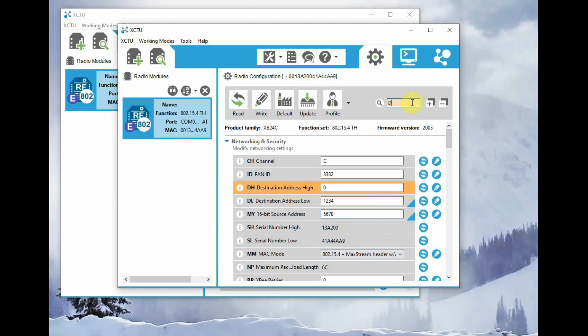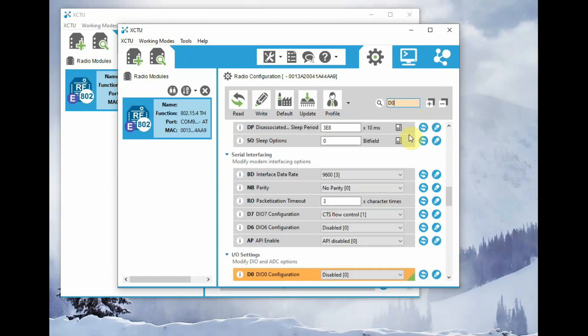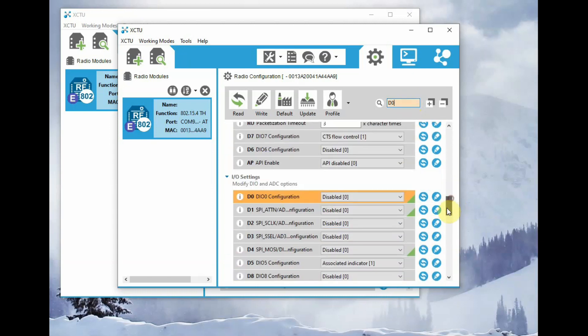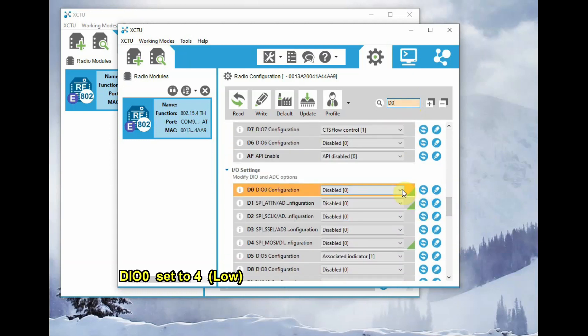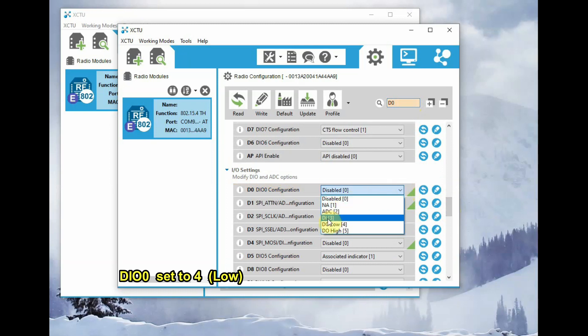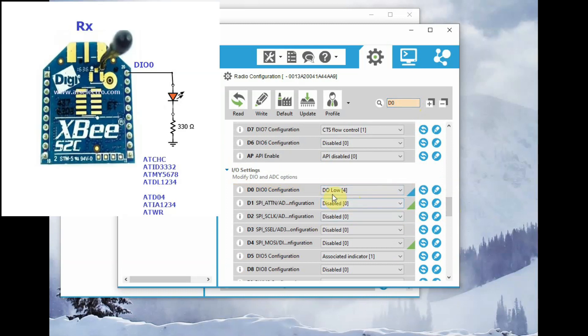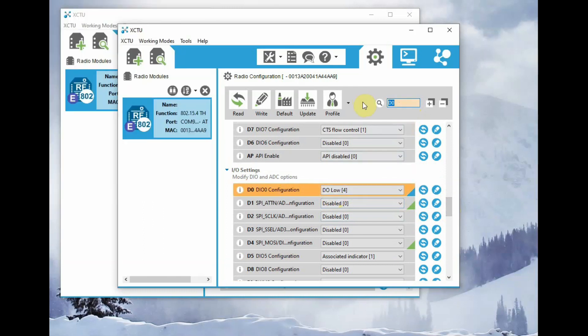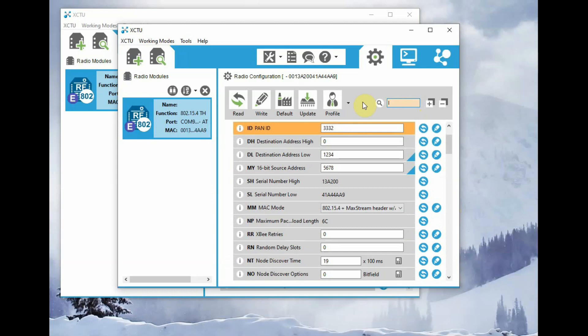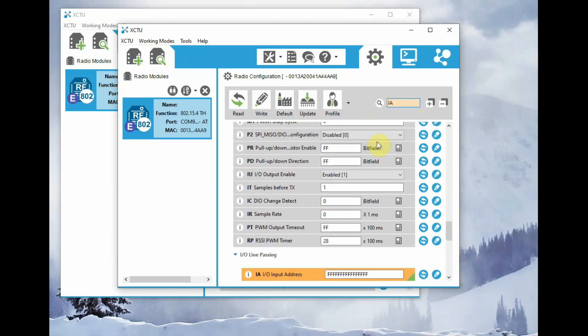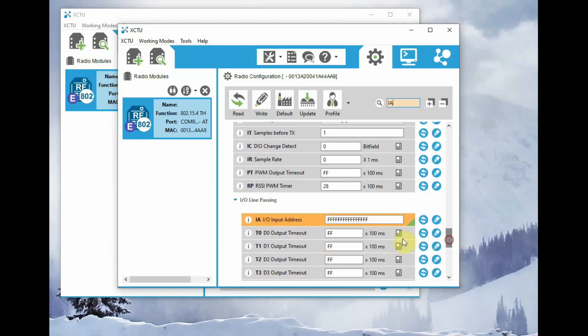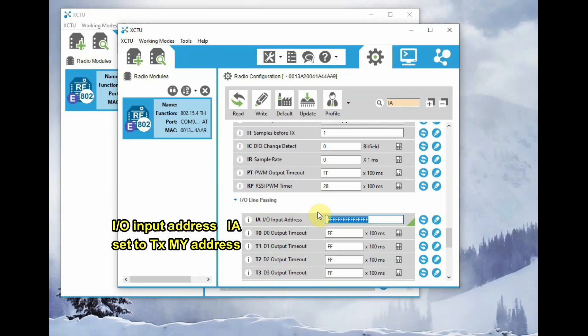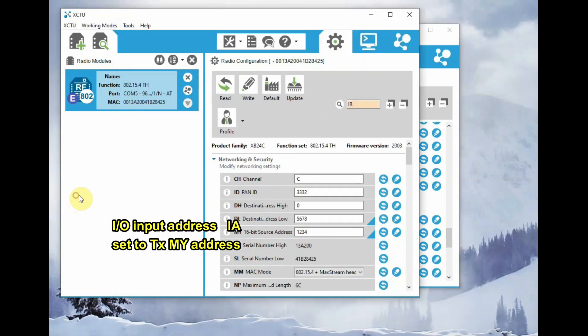And then the next setting is D0. Set it to low initially, so that the LED connected there is in off condition initially. And the next setting is IA, which is very important. That is the IO input address.